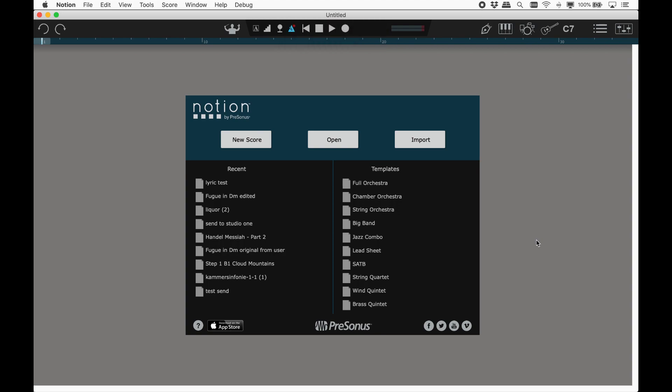Reselect the same folder and Notion will re-scan the folder for new sounds. This is also where you could change the location of the sounds, if you wanted to put them somewhere else, maybe onto an external drive for example.